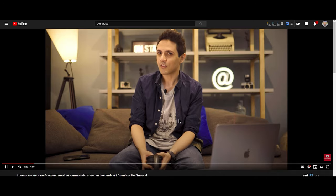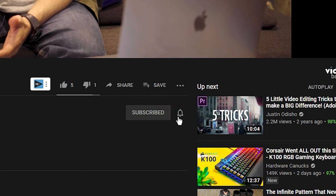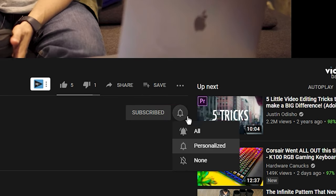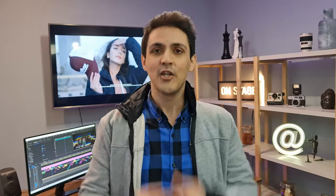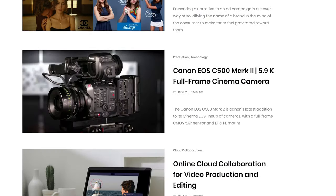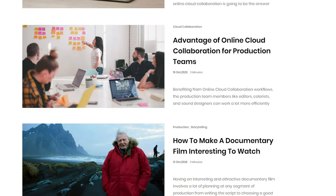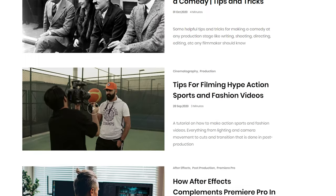But before we begin, please remember to subscribe to our channel and also click the bell icon to be notified of our future videos. You can also check our blog for the written version of this video where we have also added some extra points there. The links are as always down in the description.